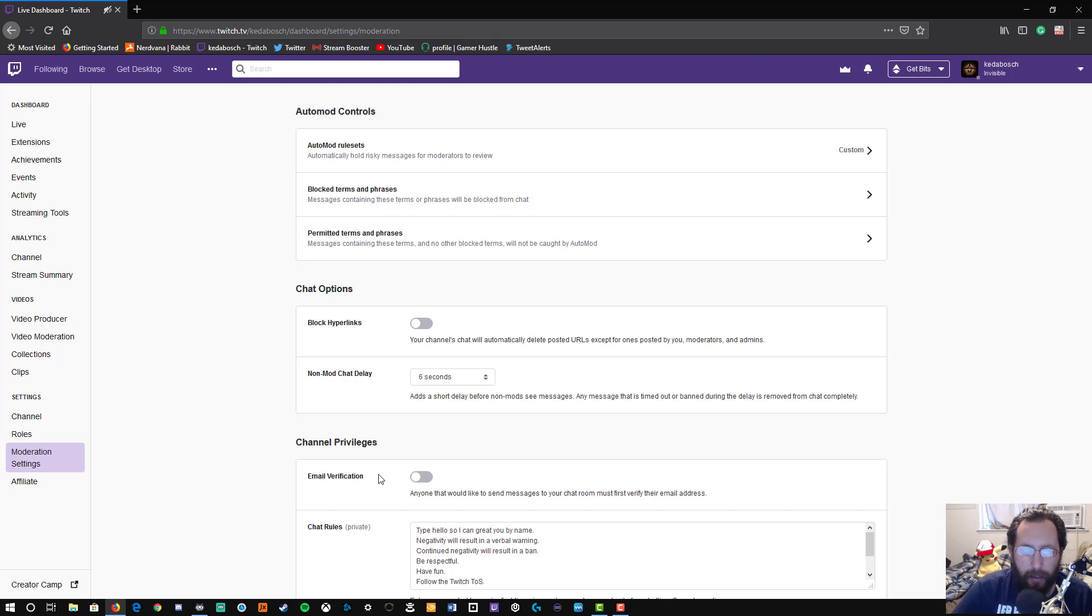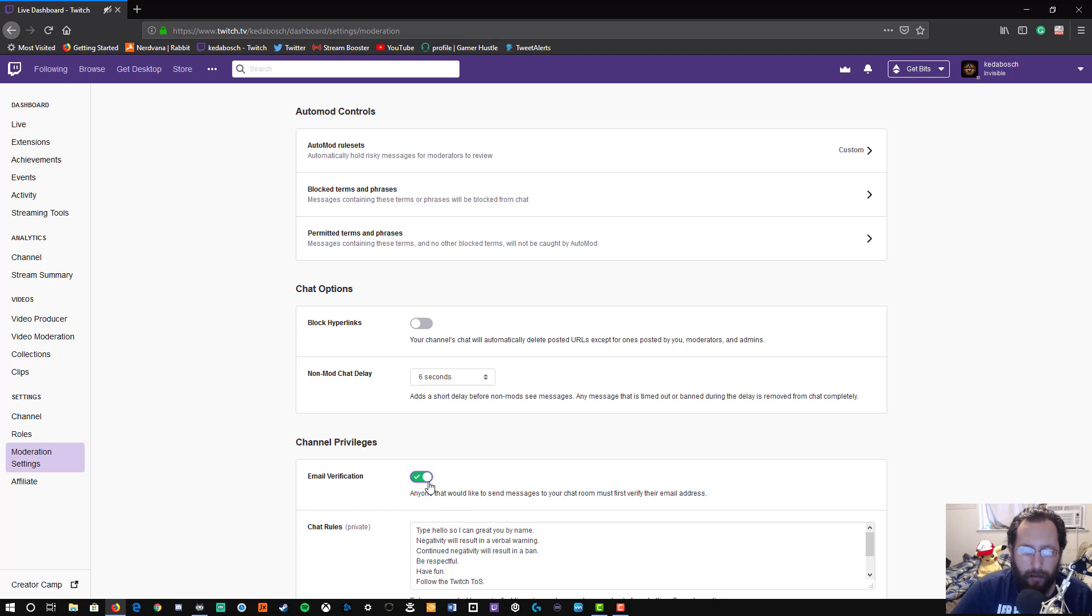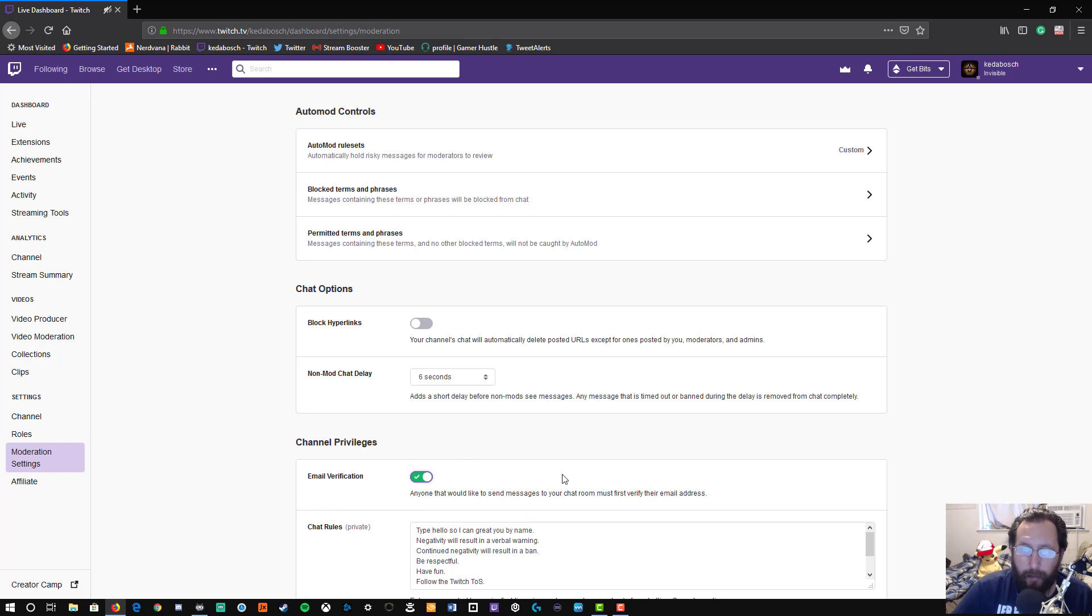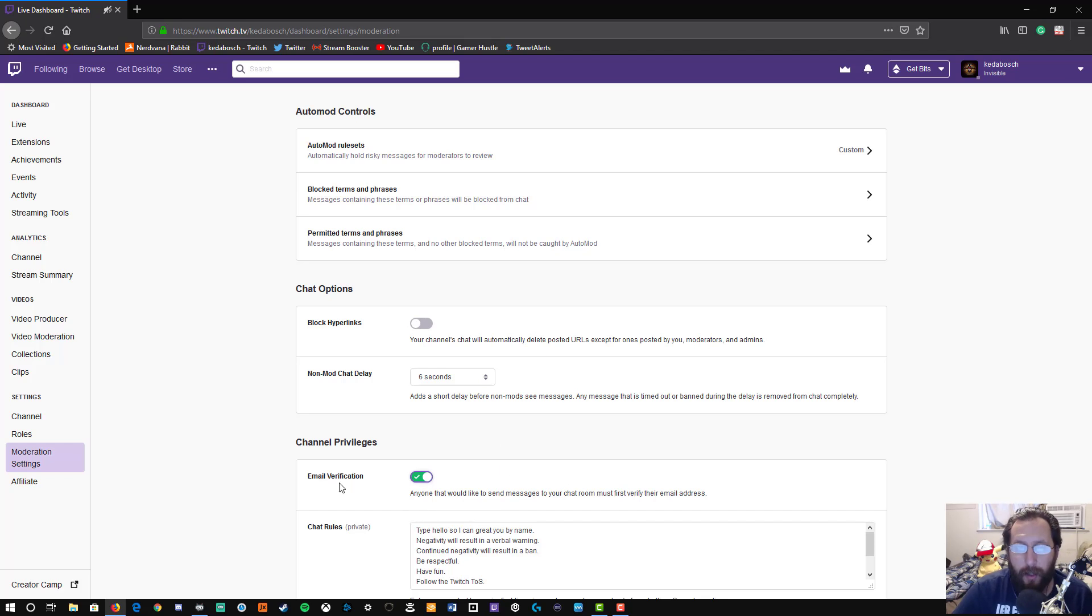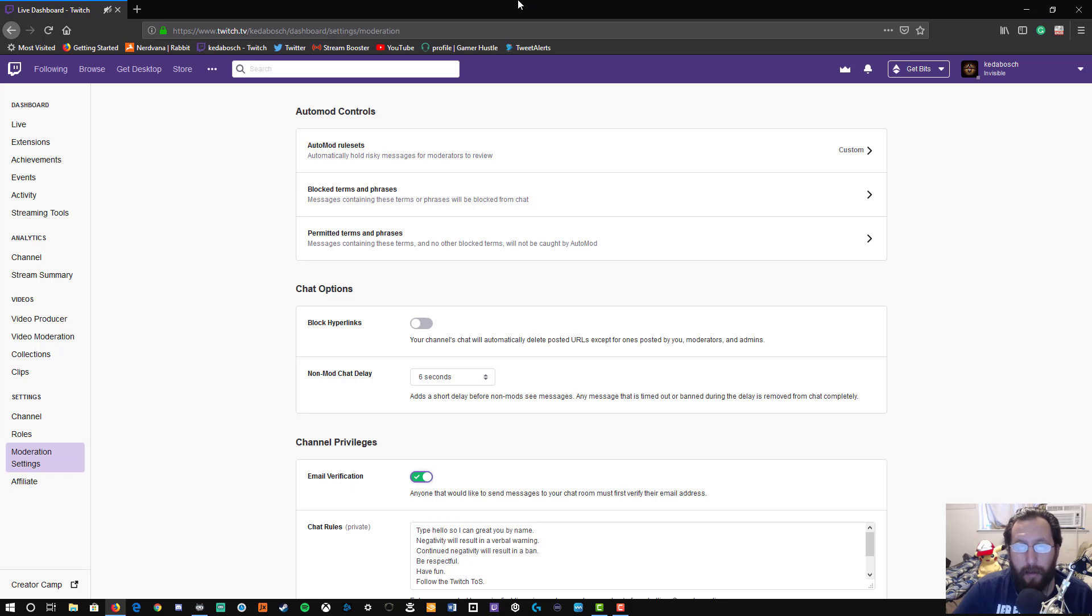But all you have to do is click on it. It brings up a color change and moves the toggle switch over and gives you a little checkmark to show that it's turned on, and that's it. Once that's set, it's done. Anyone who wants to chat in your channel will have to have verified their email account with Twitch before they can type in your chat.